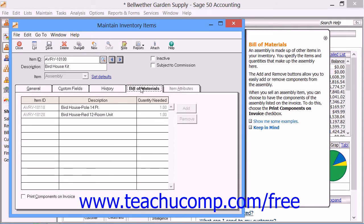Now if you are creating an assembly item, you can click the Bill of Materials tab. Here you enter information about your assembly class items. If the item you are entering information for is not of the assembly class, then you simply skip this tab. An assembly is a group of products which you sell as a unit. To create an assembly item, you must select the required component items and enter the quantities needed of each on the Bill of Materials tab. If you want the items that make up an assembly to print as separate line items within invoices, then click the Print Components on Invoices checkbox.